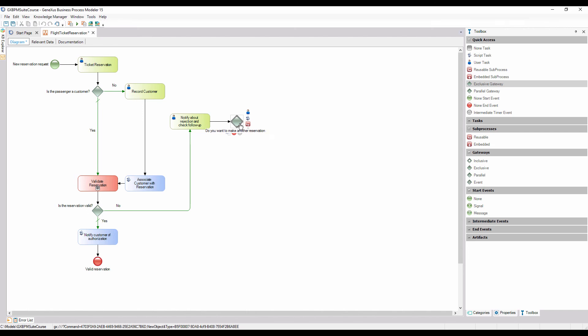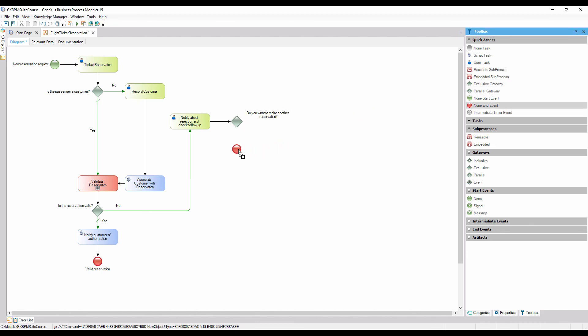If the answer is no, the process must end. So we insert a none end event node and connect it from the lower side of the gateway. To this connector, we add the description, no, and set it as default.